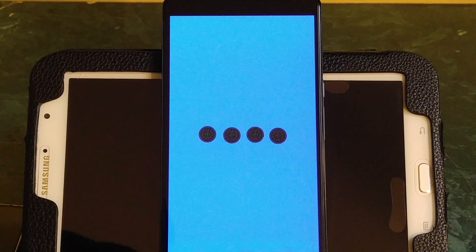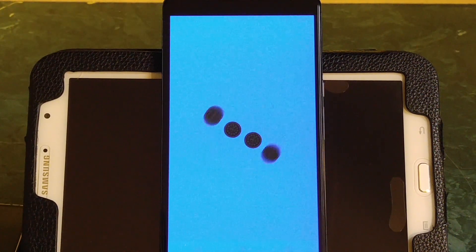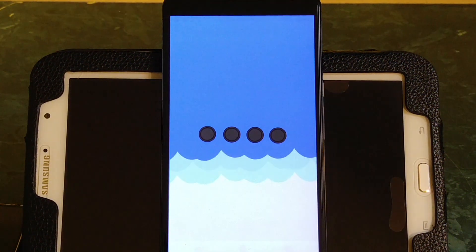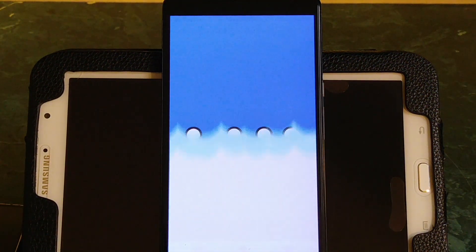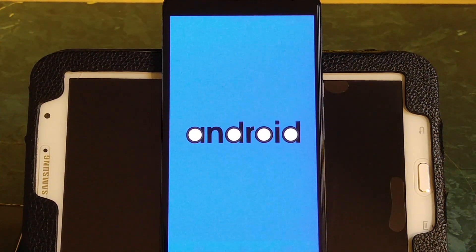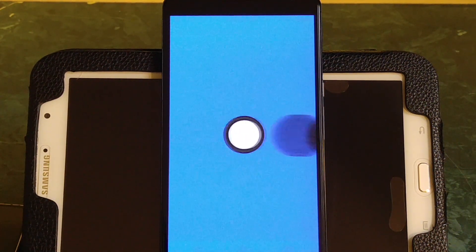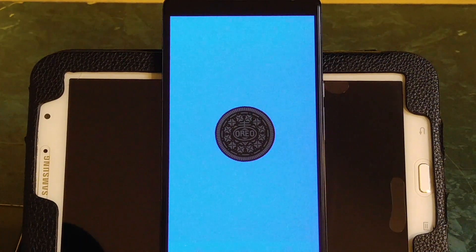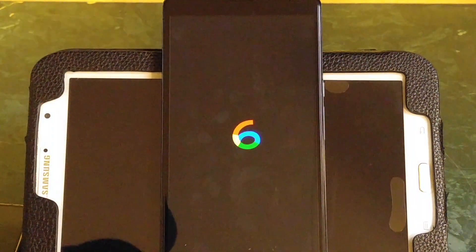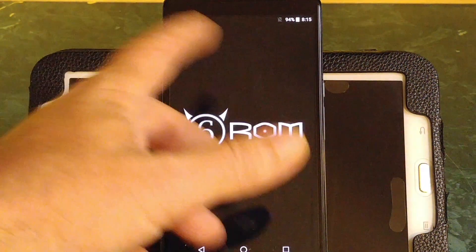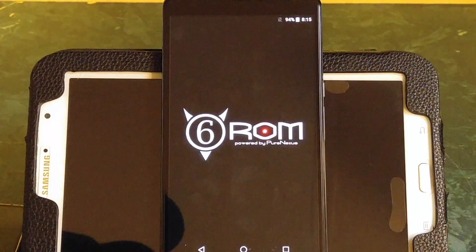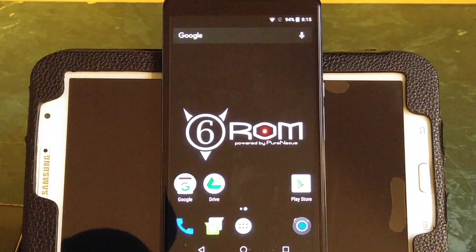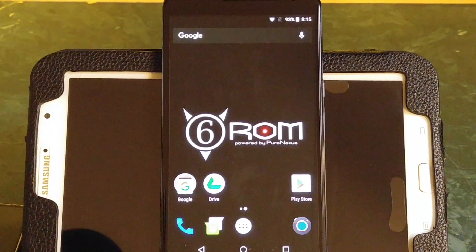There isn't a build out yet for the Nexus 6P. He wants to get this one working 100% Bluetooth and everything, then he's going to start working on the Nexus 6P. As far as I'm concerned, the only thing not working on this is Bluetooth. Everything else is perfect, data and everything.